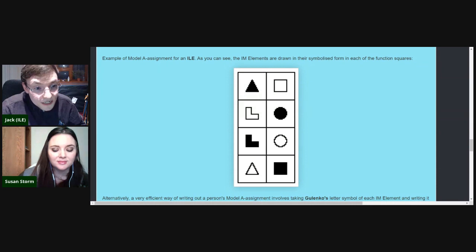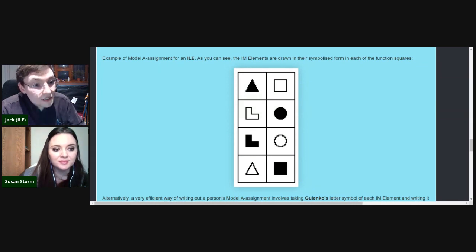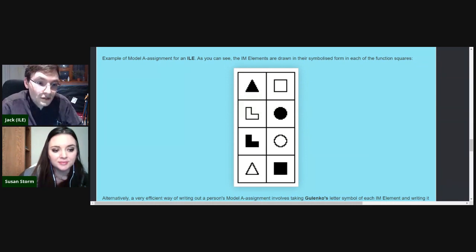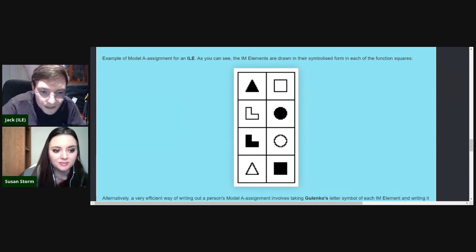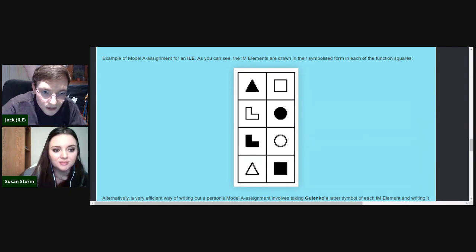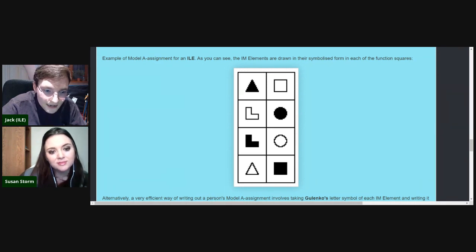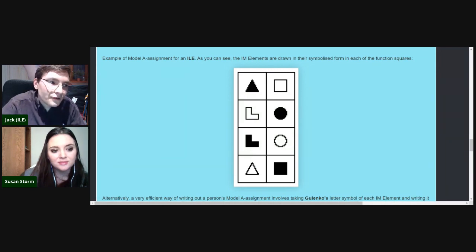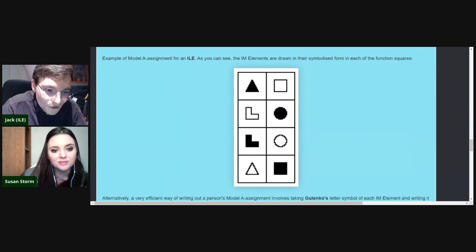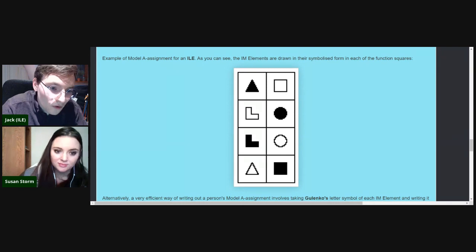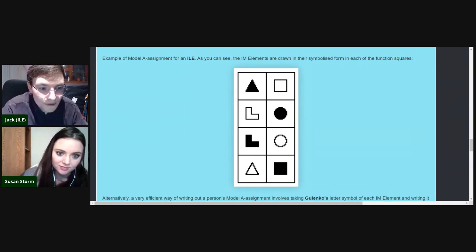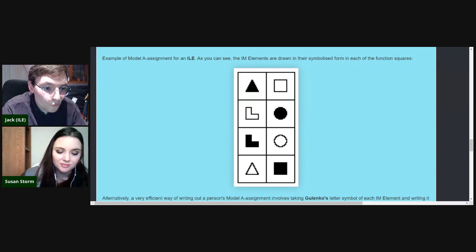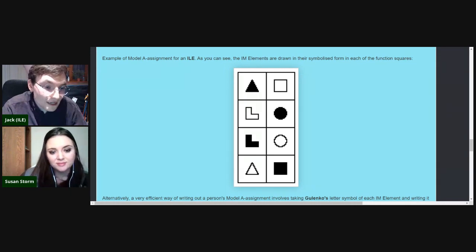I like to think of the presentation of a socionics type as a filing cabinet, with these different shapes to put into the filing cabinet in each drawer. Depending on which drawer the shape is placed in, it will take on a different role for you as a particular type.